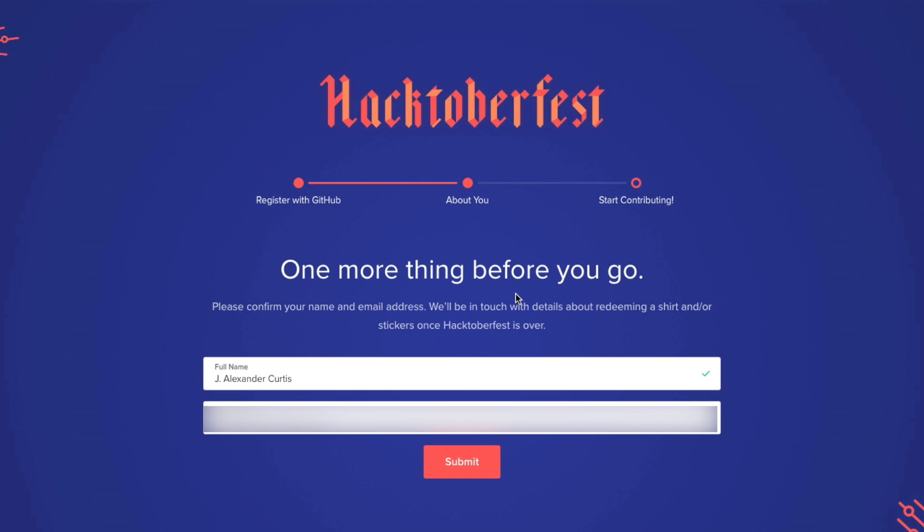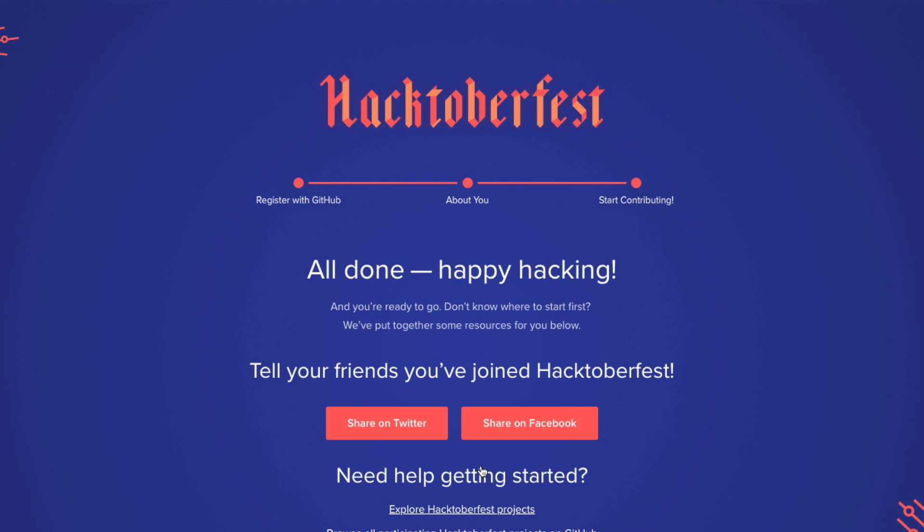Now let's talk about what you need to do to participate and how you earn that t-shirt. In order to participate, you basically need to submit four pull requests during the month of October. Submit four of them before the end of October — that's all it takes. Once you do that, you'll earn yourself a free limited edition Hacktoberfest 2017 t-shirt.